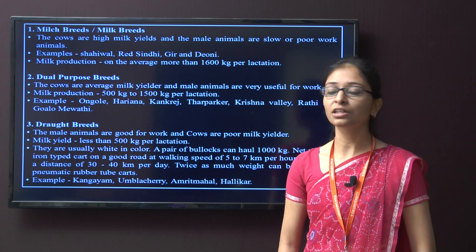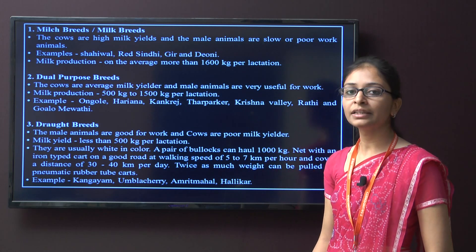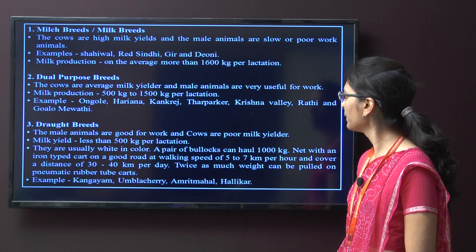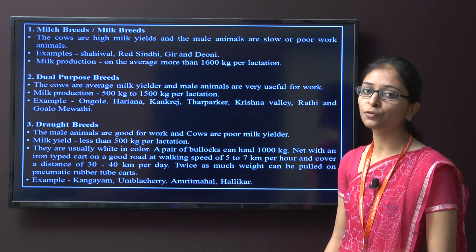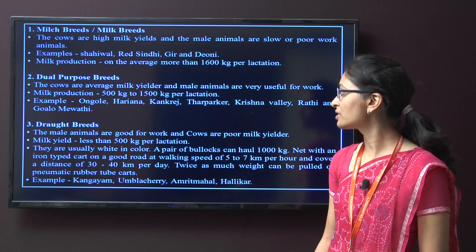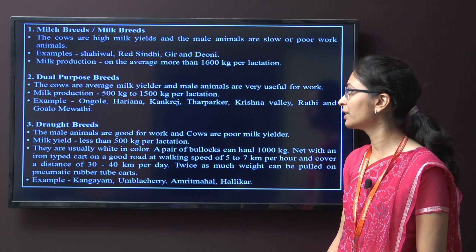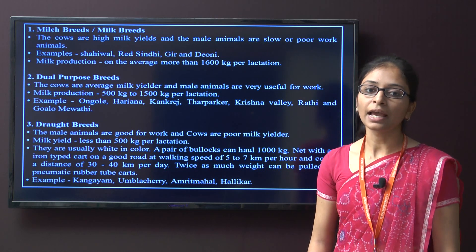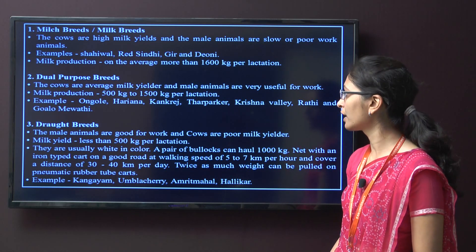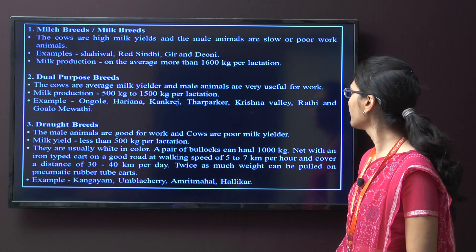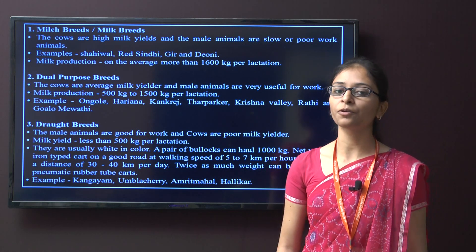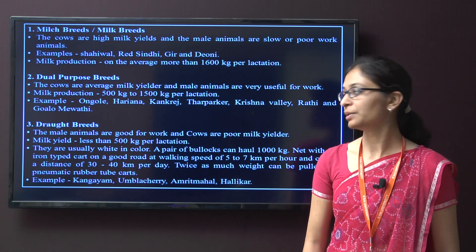The second type is the dual purpose breed, where cows are average milk yielders and male animals are very useful for work. Milk production for dual purpose breeds averages around 500 to 1500 kg per lactation. Examples of dual purpose breeds are Ongole, Haryana, Kankrej, Tharpakar, Krishna Vale, Rathi, and Gowala Mewathi.